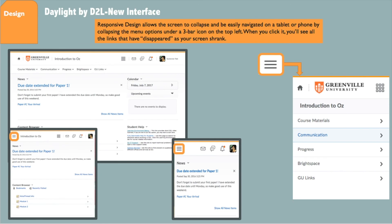When you click it, you'll see all the links that have disappeared as your screen shrank. The display on this slide shows a full screen as you would see on a laptop, then it transitions down to a smaller tablet size, and you can see the three-bar menu circled in orange.